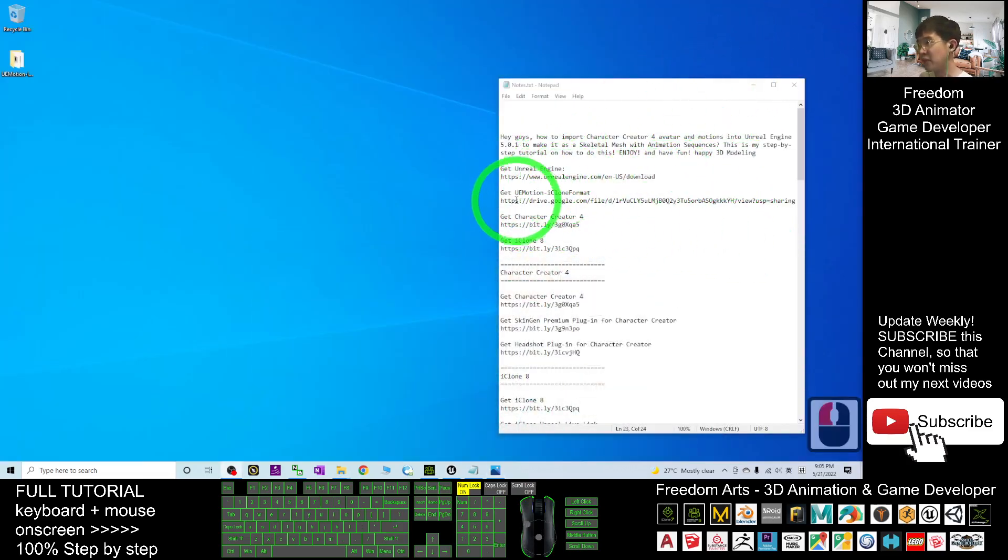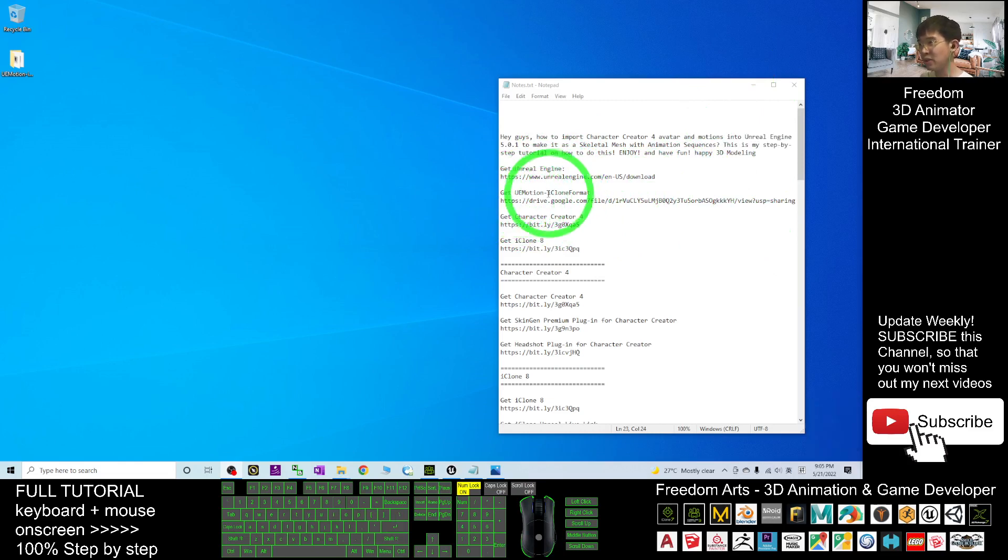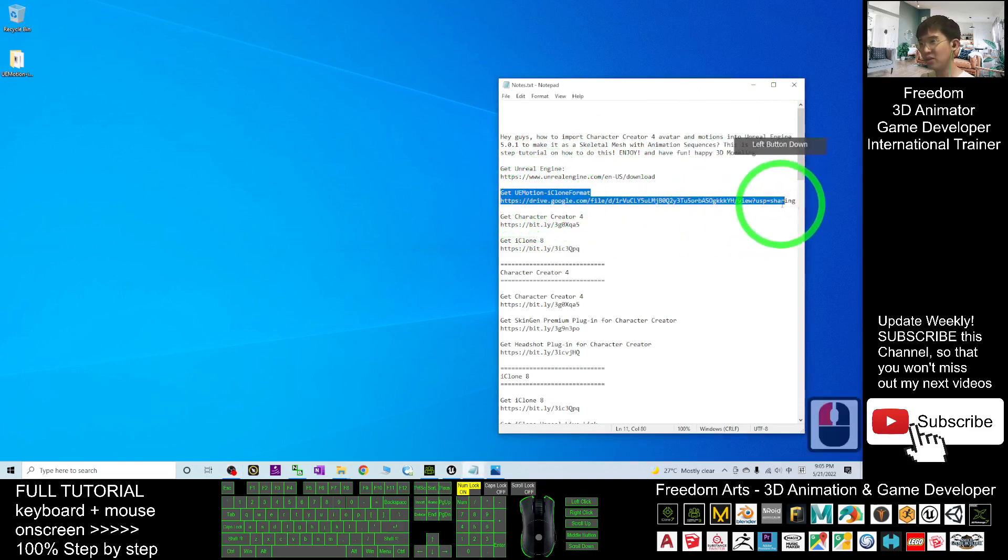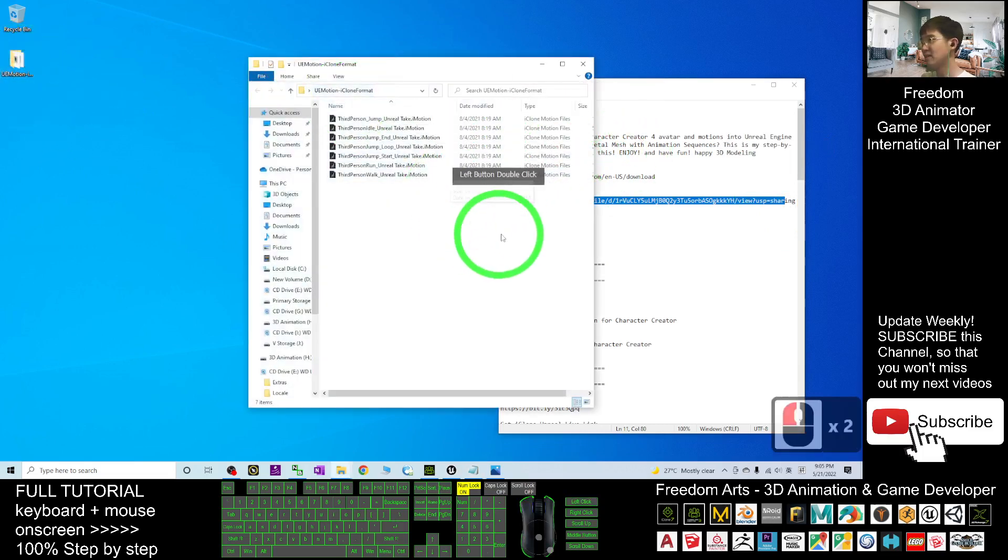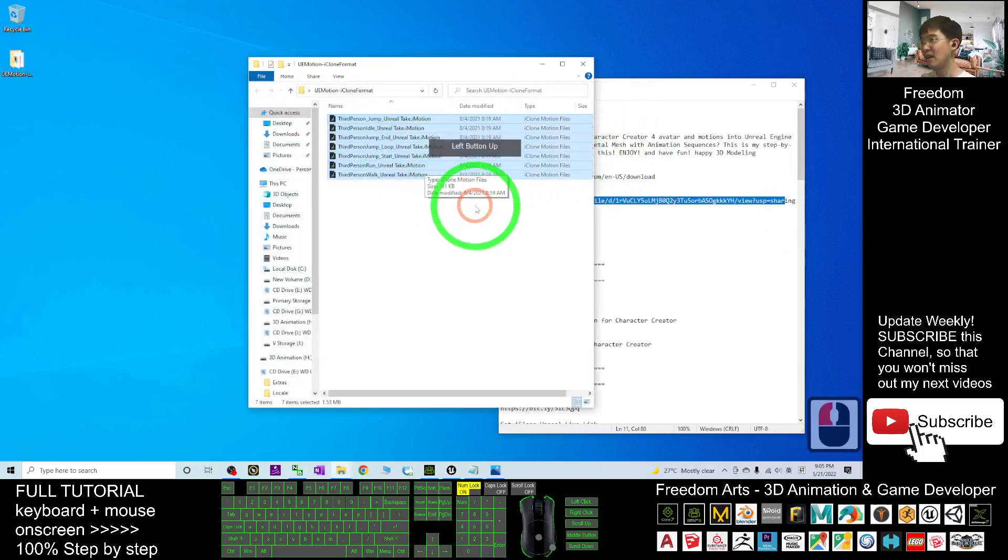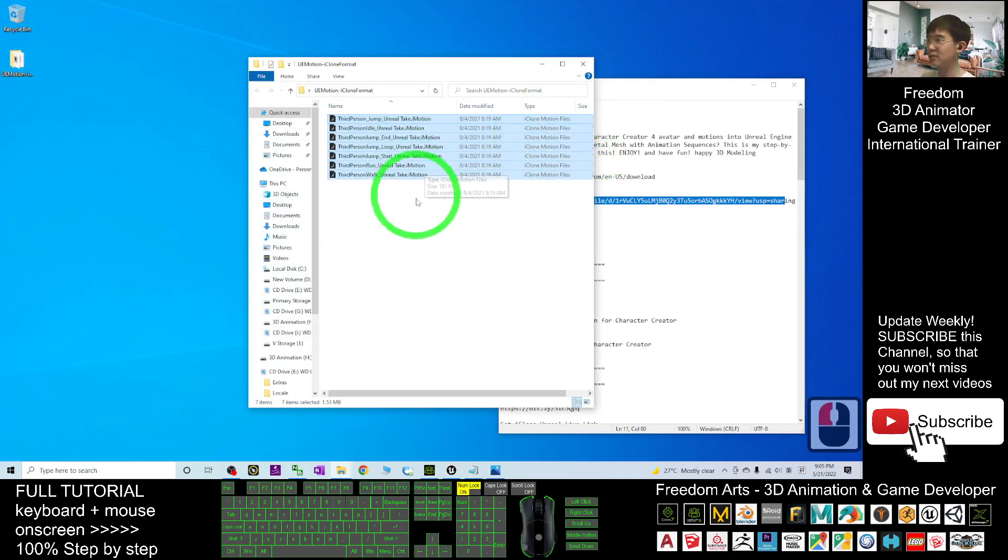First, you have to get the UE motions, the Unreal Engine motion in iClone format. Just go and download it and have it standby on your desktop. These are the iClone motion files, and later we are going to use them.